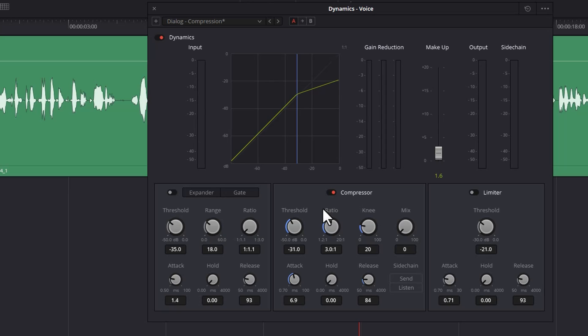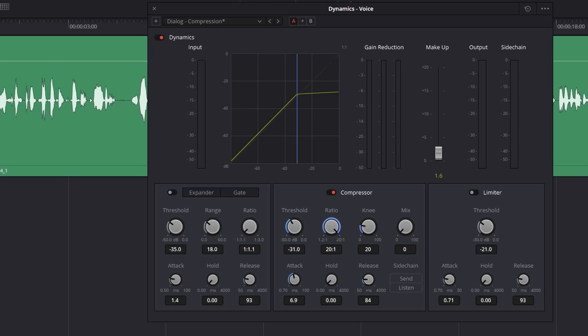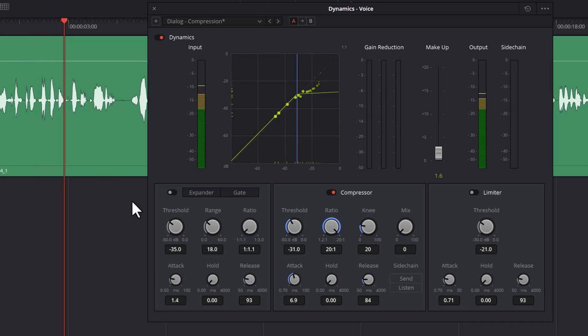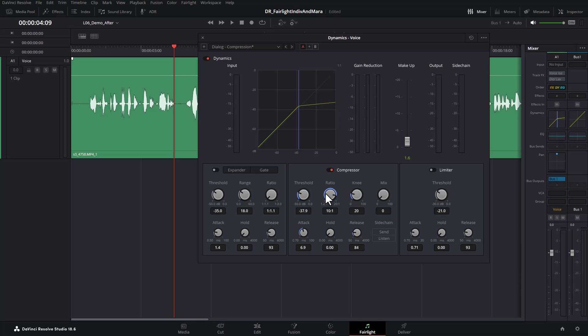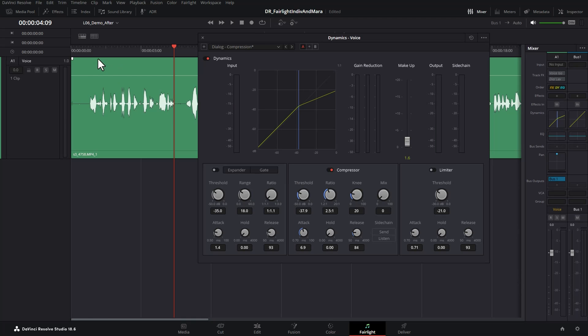If you're working with a person that has a really big dynamic range, then you might have to go a bit more than this three to one, but if you do, just be aware that it might affect the realisticness of the voice. Just be careful to listen to it when you go above three. Let me just show you what a really high ratio will sound like. It sounds pretty terrible.